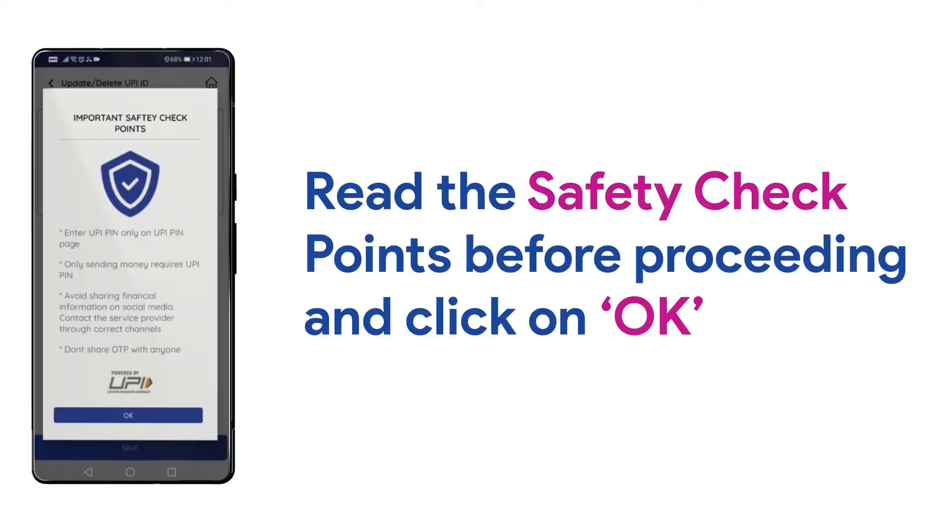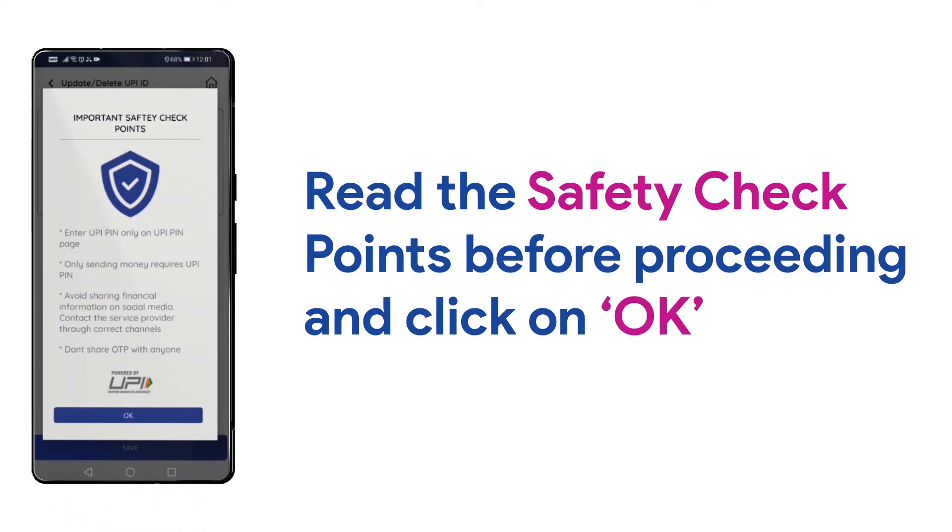Here, you can read the safety checkpoints that are important to know before doing any UPI transaction. This can help you make safe payments online. Now, click on OK.